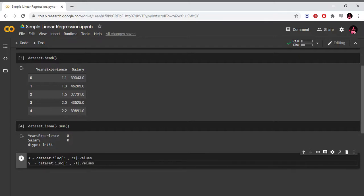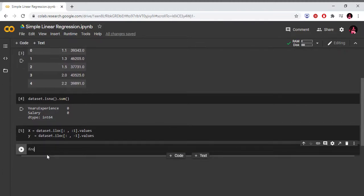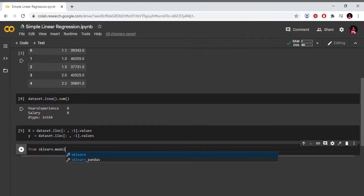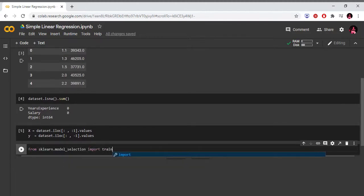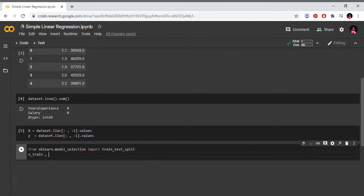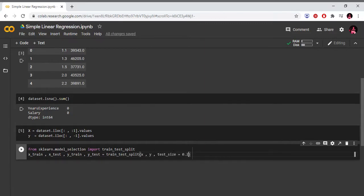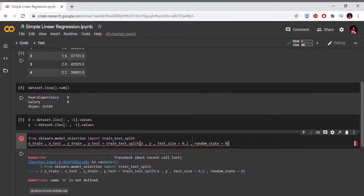We create the train-test split. From sklearn.model_selection, import train_test_split. Then: X_train, X_test, y_train, y_test equals to train_test_split(X, y, test_size=0.2). So 20% of the dataset is used for the test set and 80% for training.